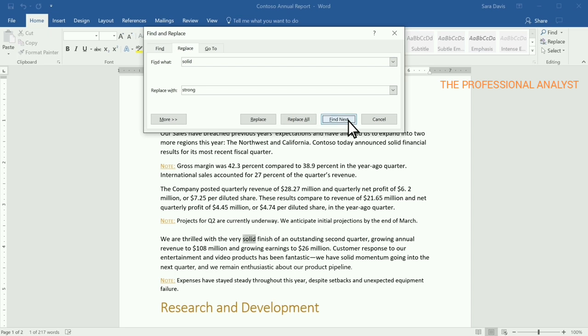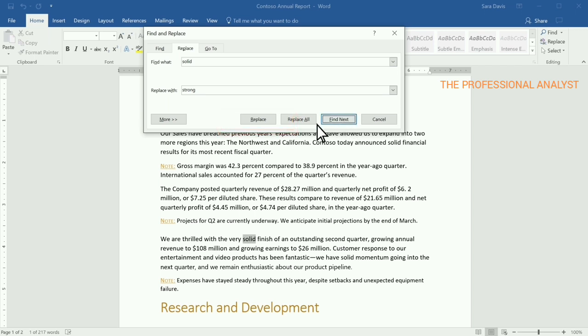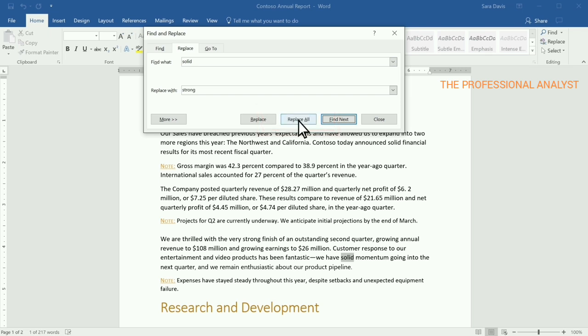When you're ready, select Replace to change the highlighted text. Or select Replace All if you'd like to change wherever this text shows up in your file.